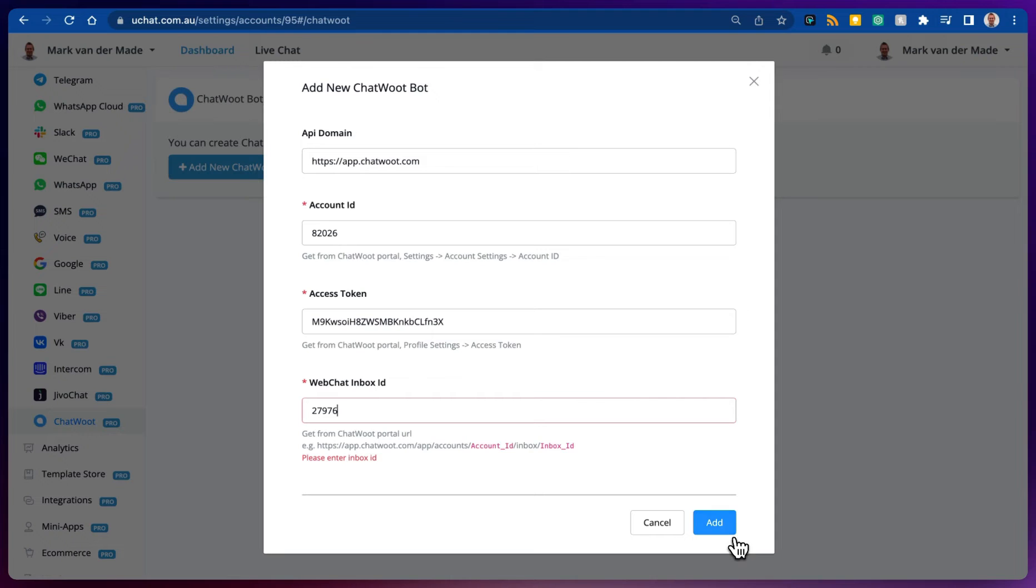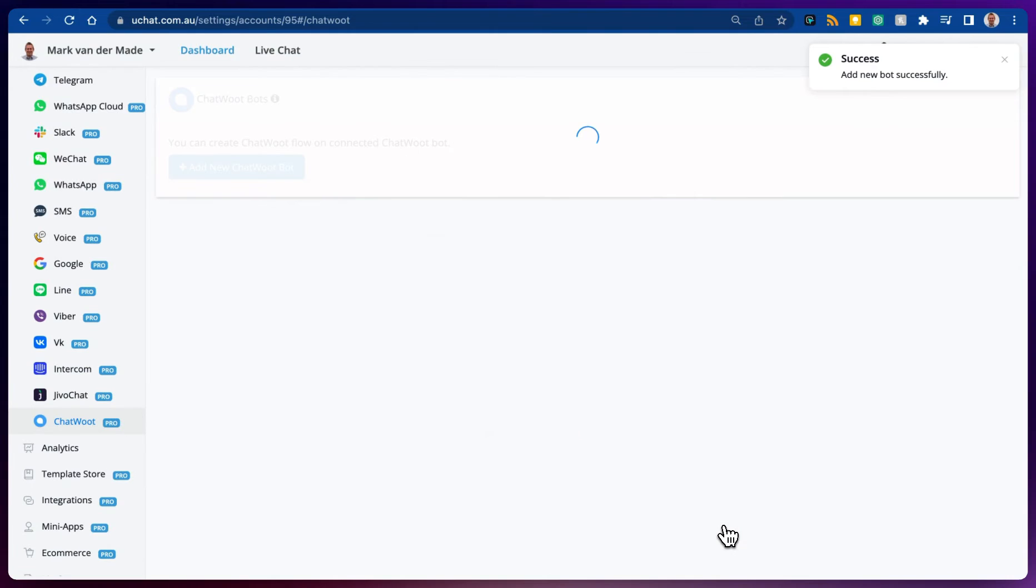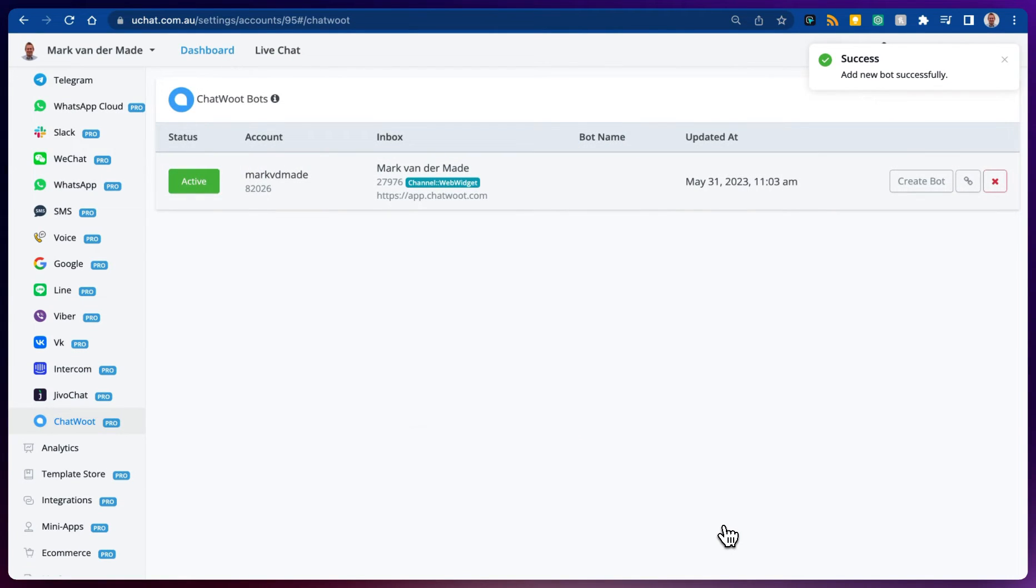If we press add now, we should be able to connect towards our Chatwood channel. And as you can see a new chatbot has been successfully created.